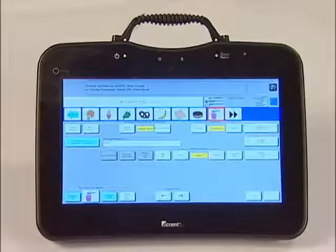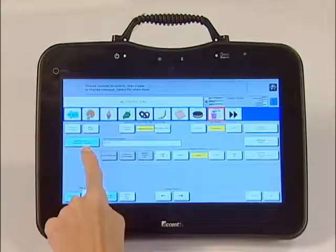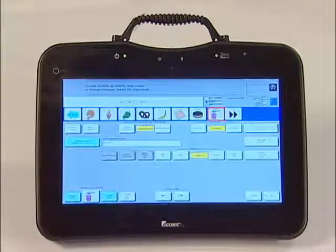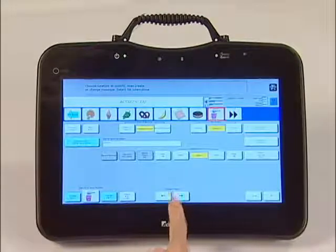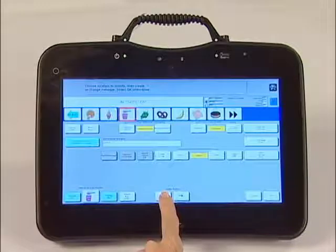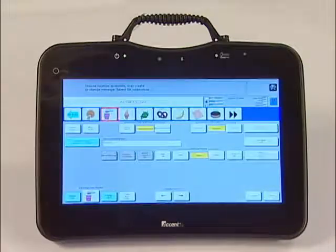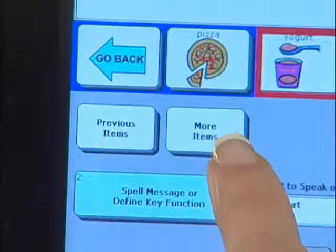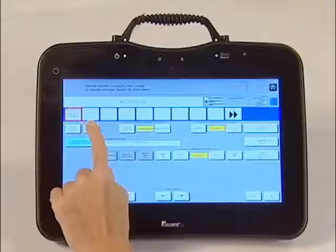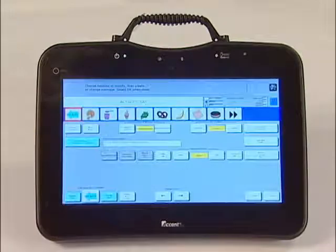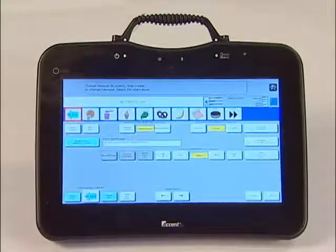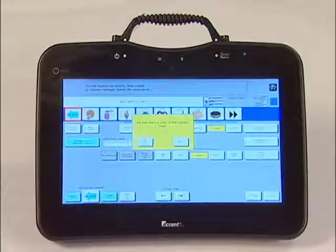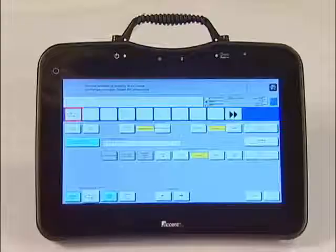If you want to move a key to the left or to the right, use the change position arrow at the bottom of the screen. People like to put the most popular items in the first row and save the second row for less popular items. To move back and forth between rows, use the previous items and the more items keys on the left-hand side of the screen. If you run out of room and need a new row, simply touch add new row on the right-hand side of the screen, and say no, you do not want a copy of the current row. A new blank row will appear.